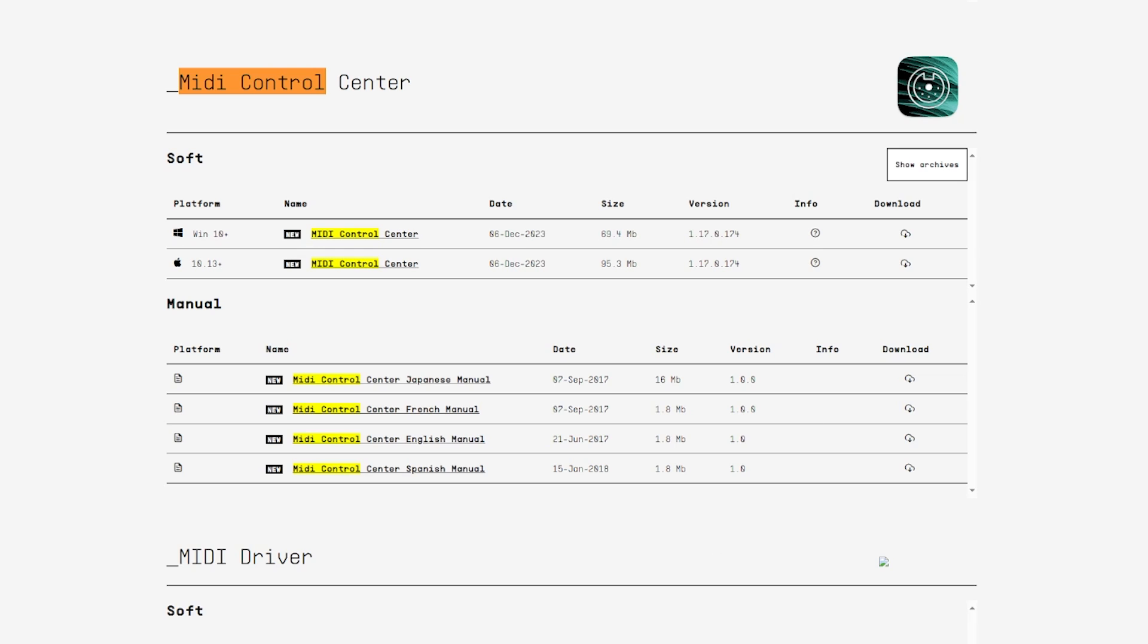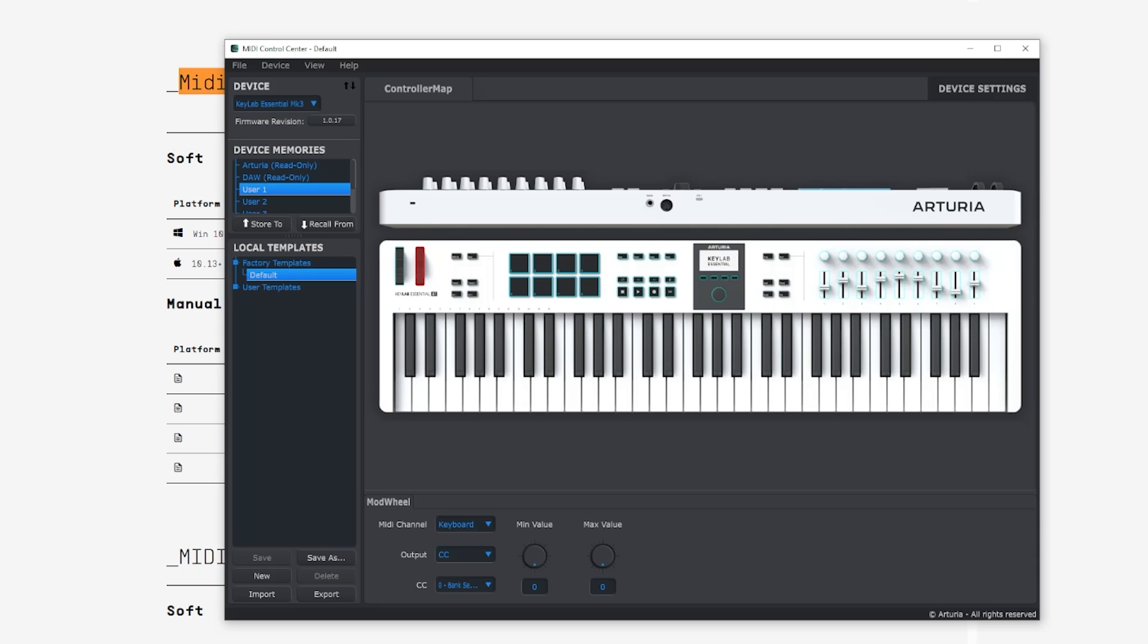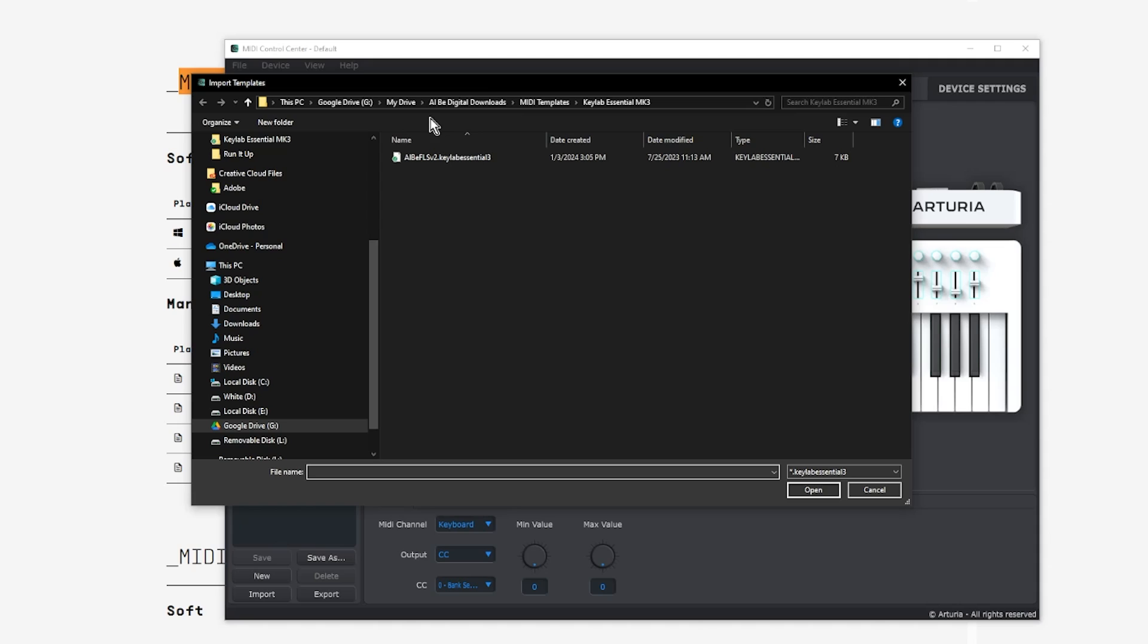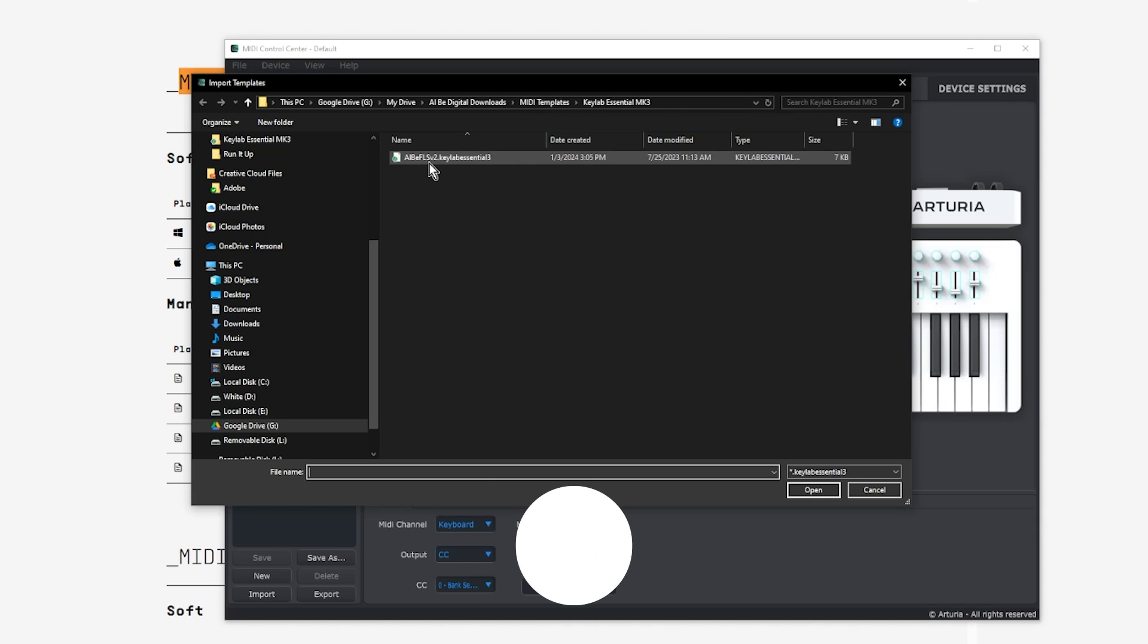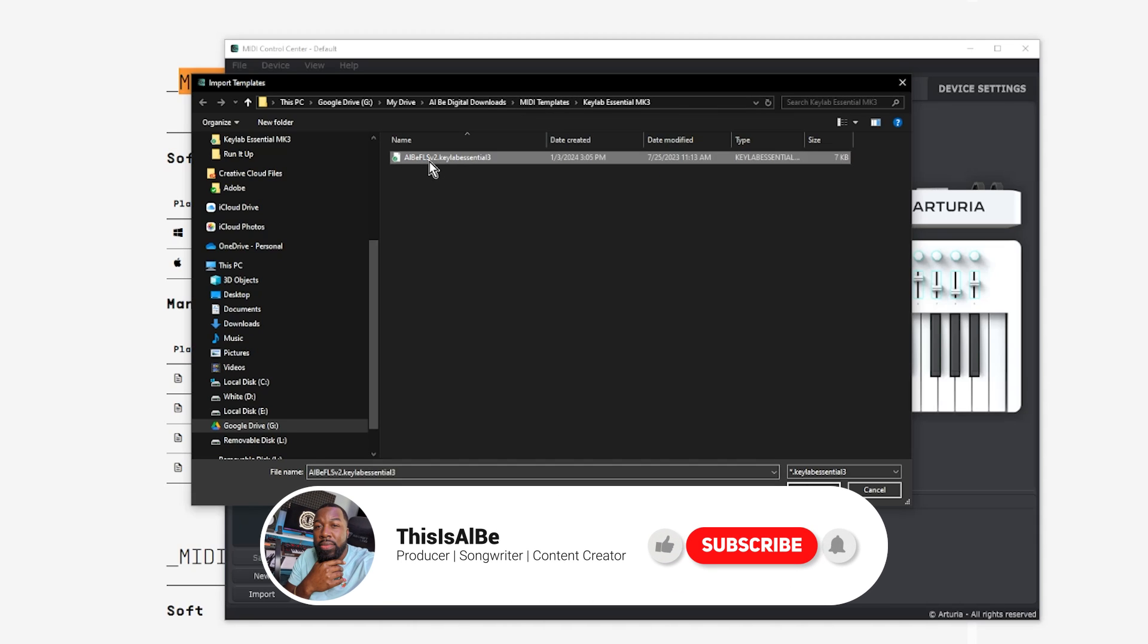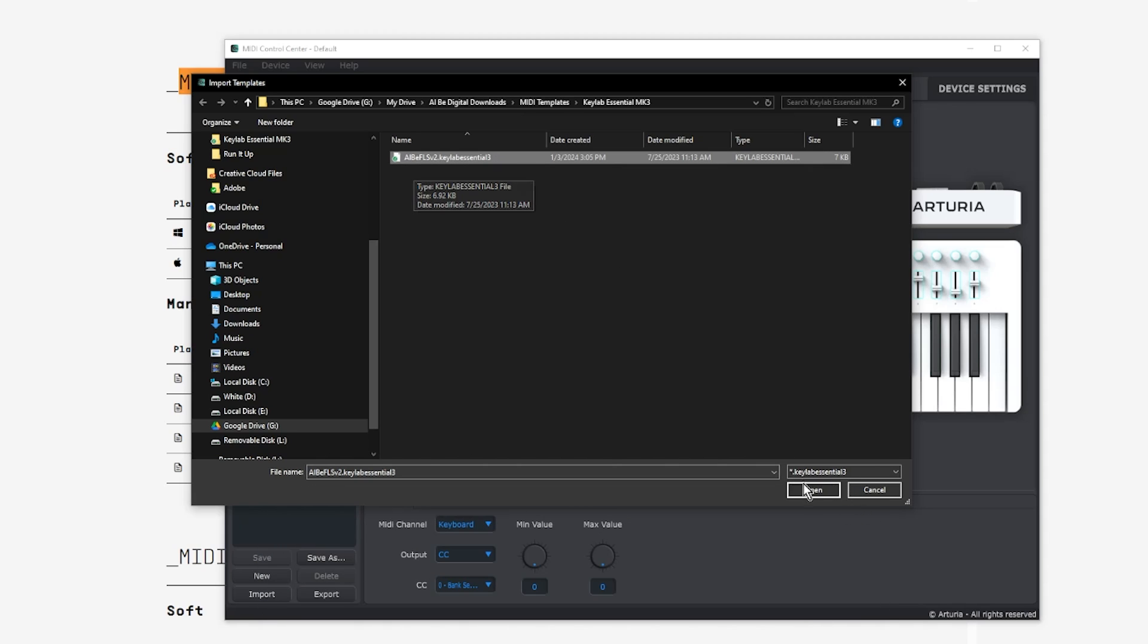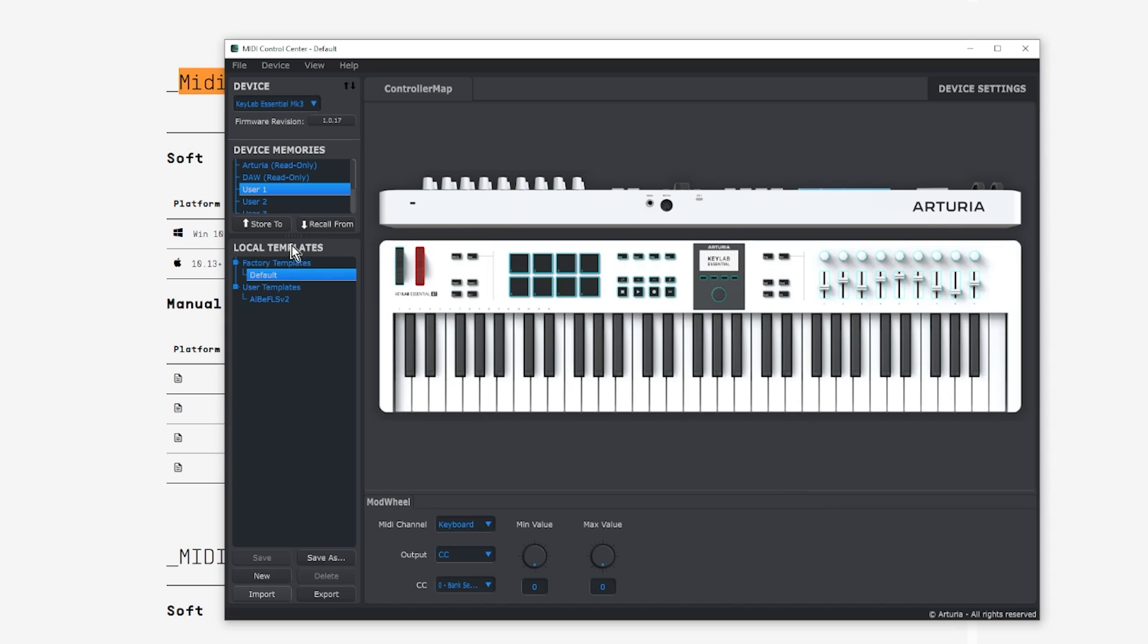So once you've downloaded MIDI Control Center and installed that, once you've downloaded the Al B template, now you're going to want to open up MIDI Control Center. And you simply come down here to the bottom left, hit import, and navigate to where you downloaded the Al B template. Make sure you've already unzipped the template if you haven't yet. Unzip it so that you can navigate straight to this file.